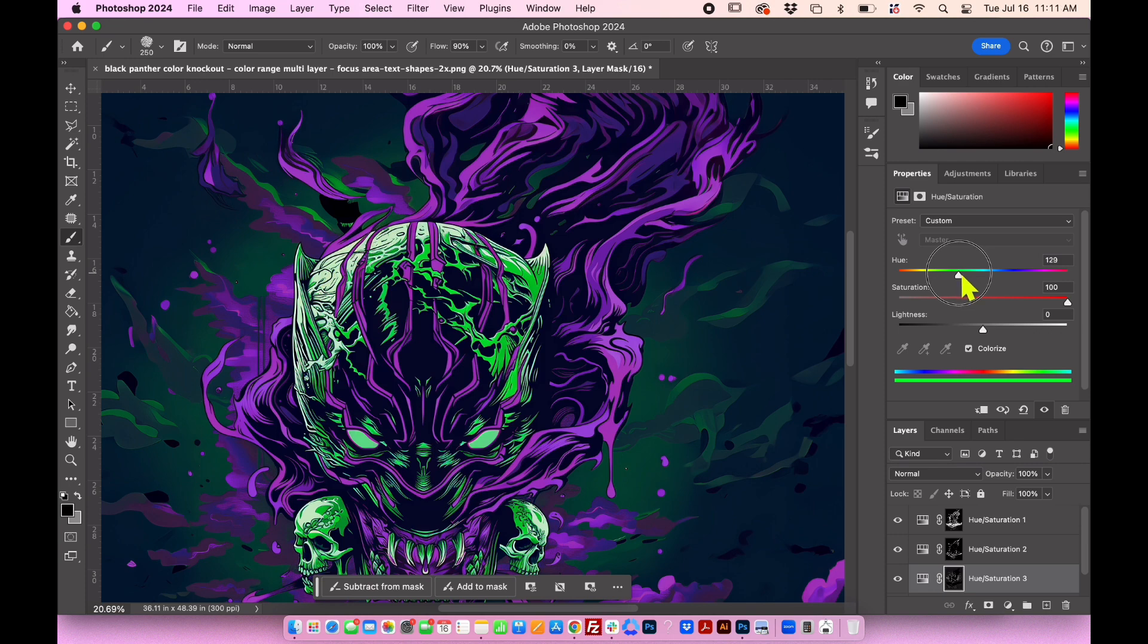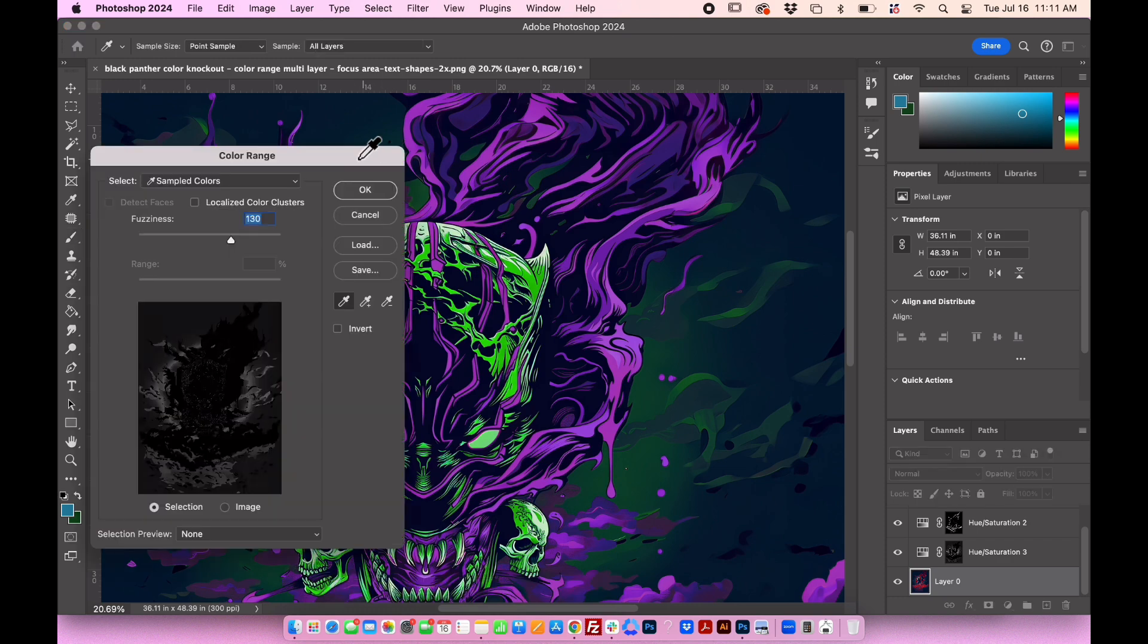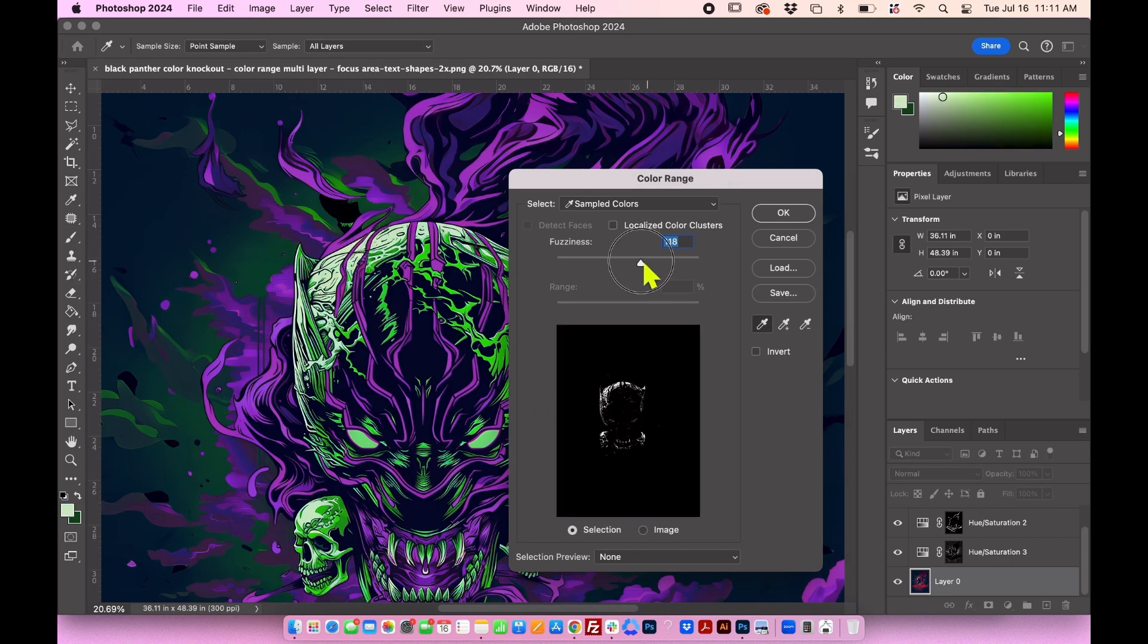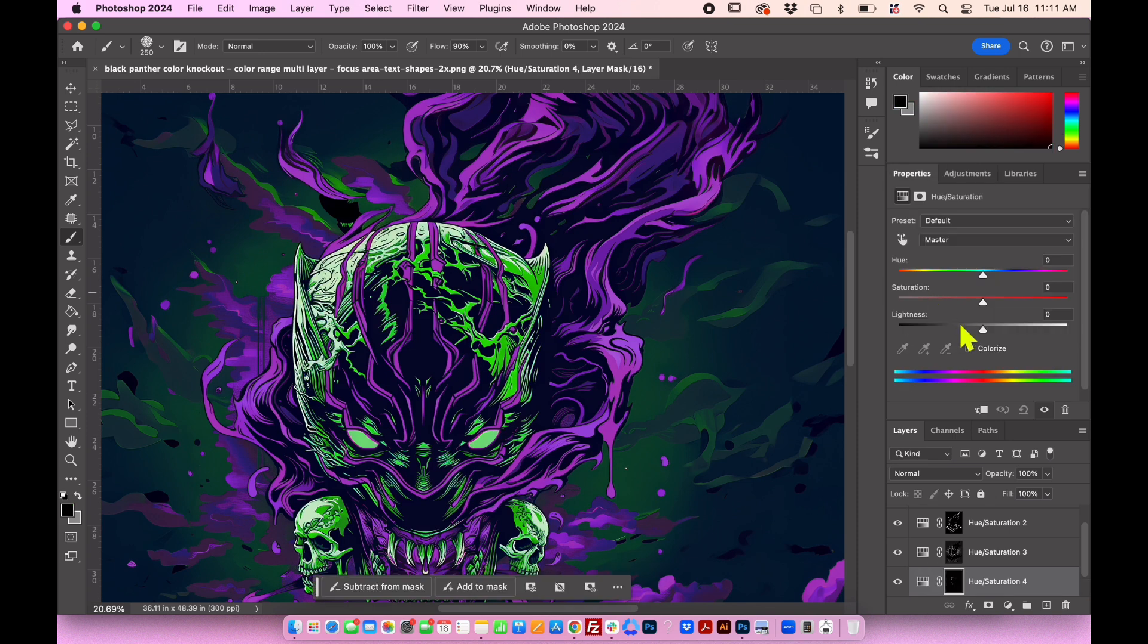Lastly, let's change the color of the lighter part of the skull. Go to Select, color range, pick the color, and adjust the fuzziness. Then go to adjustments, hue, saturation, check colorize, and modify the color as desired.